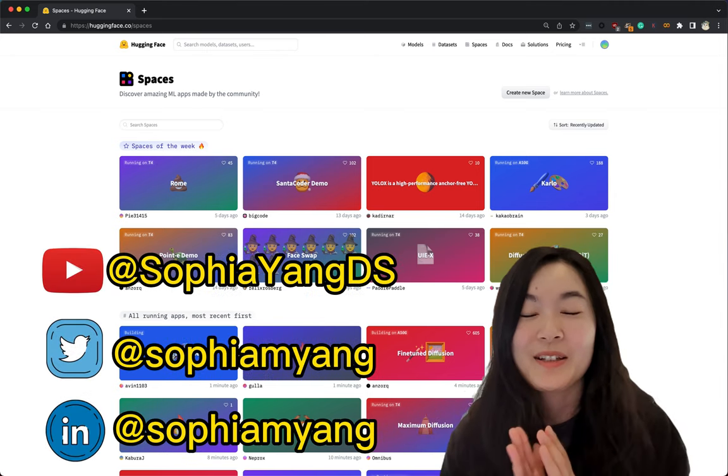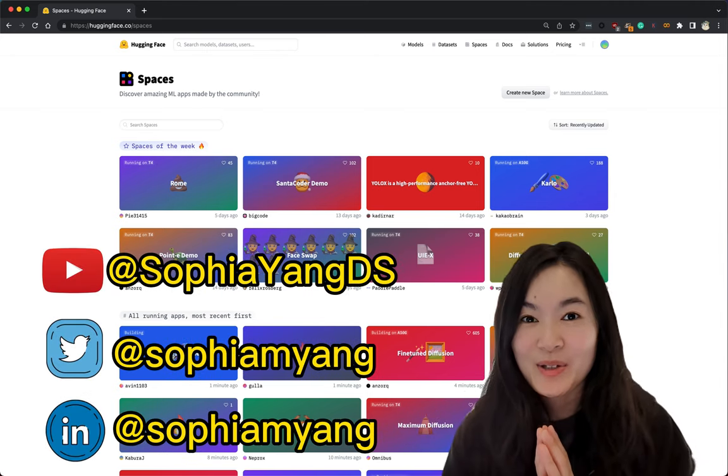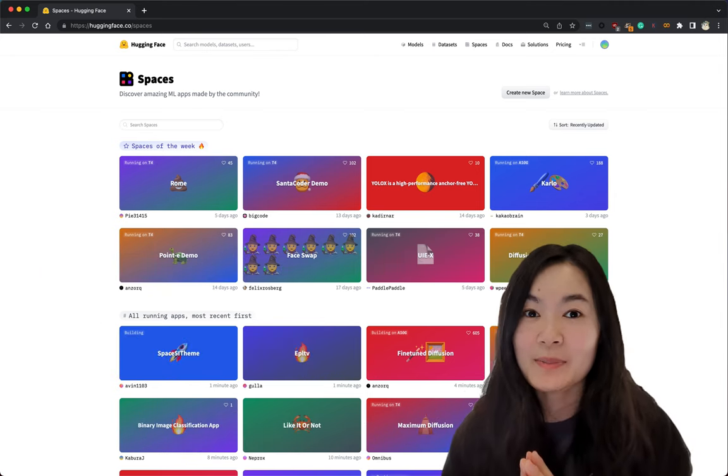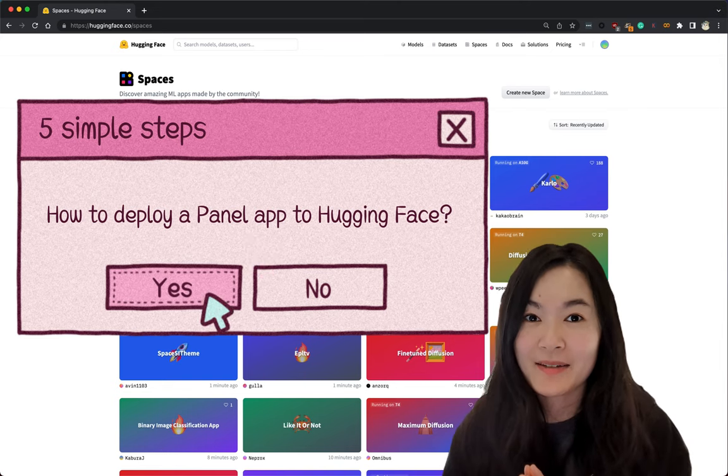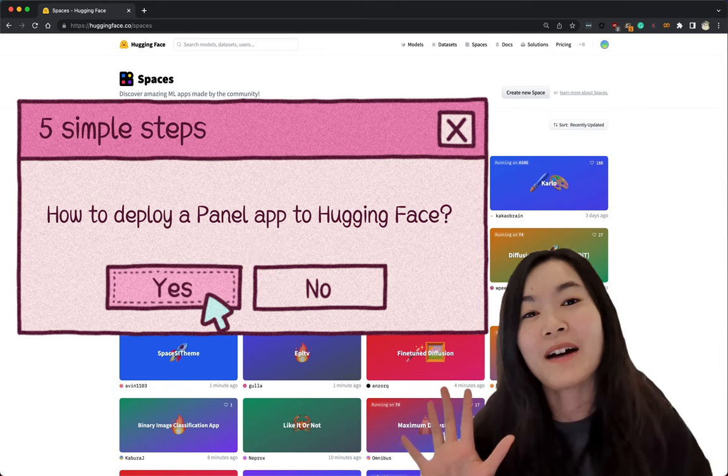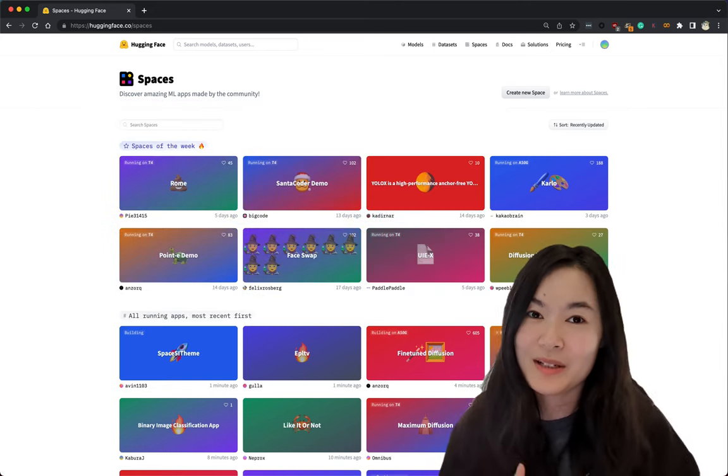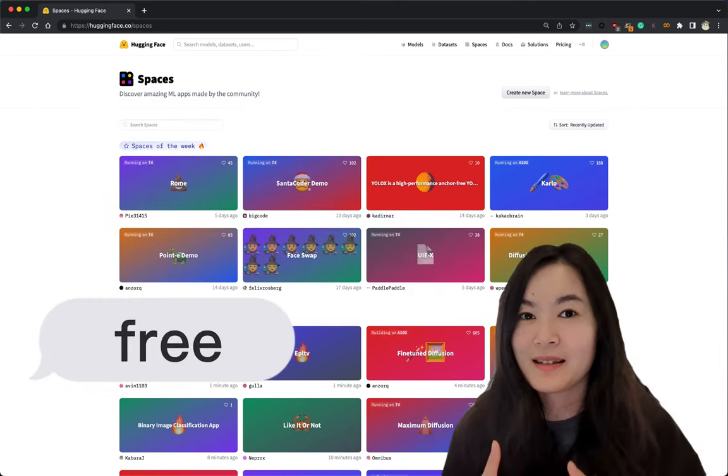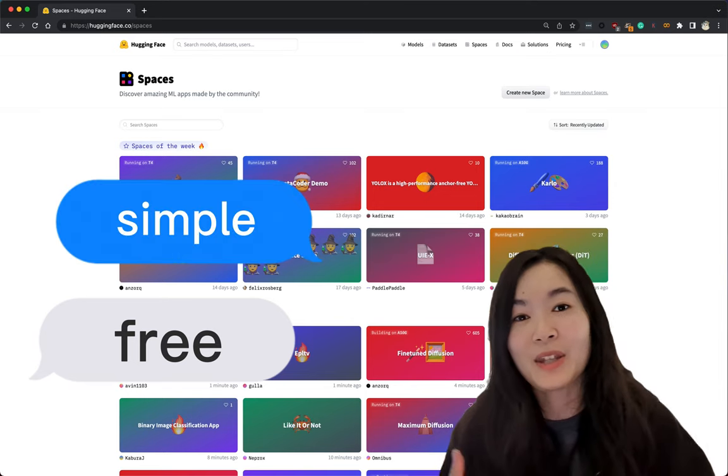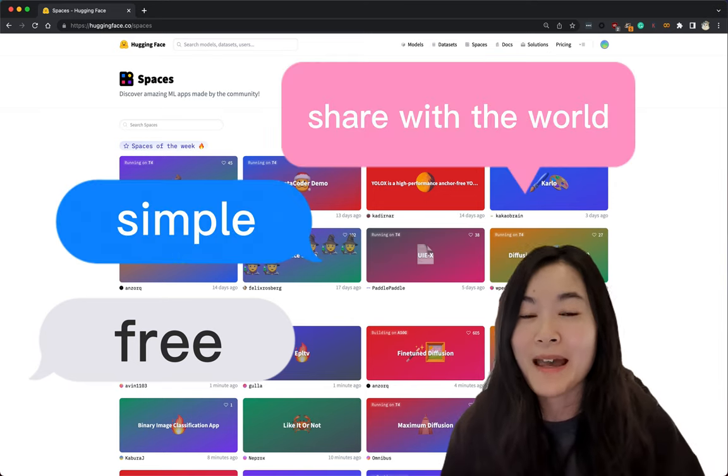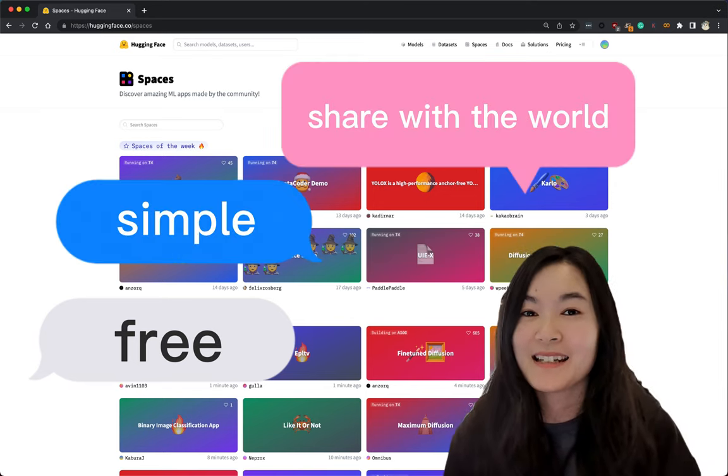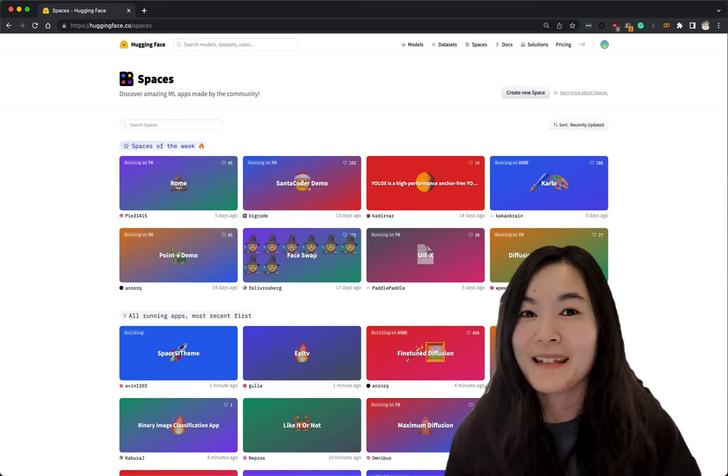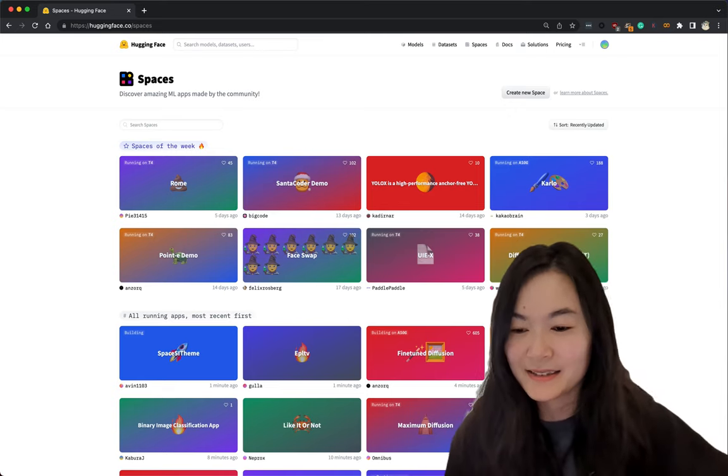Hello everyone, welcome to my channel. Today I would like to show you how to deploy a panel app to Hugging Face with 5 simple steps. Why do I want to do this? Because it's free and it's super simple and you can share your panel app with the world. So why not? Let's get started.